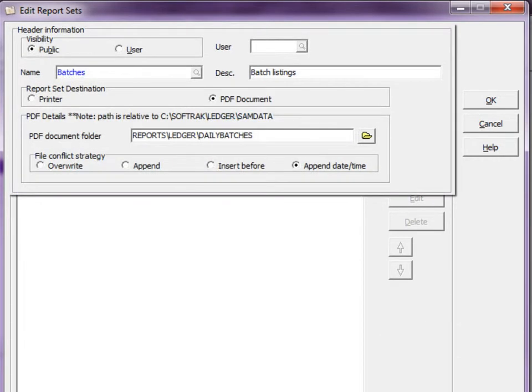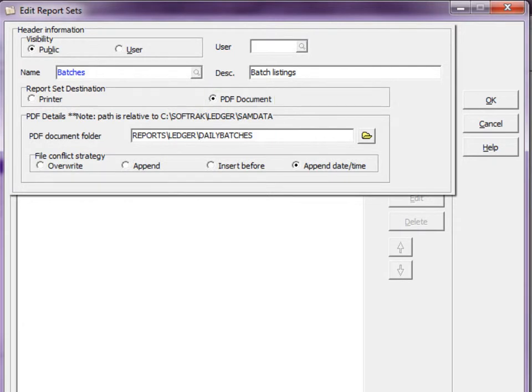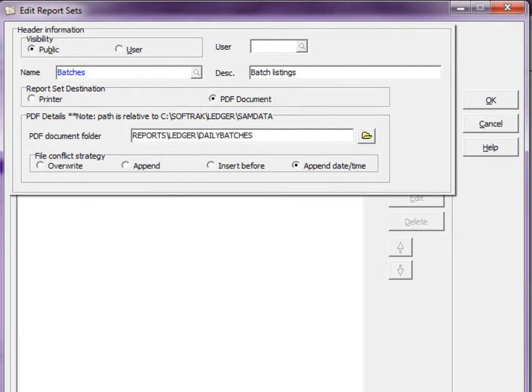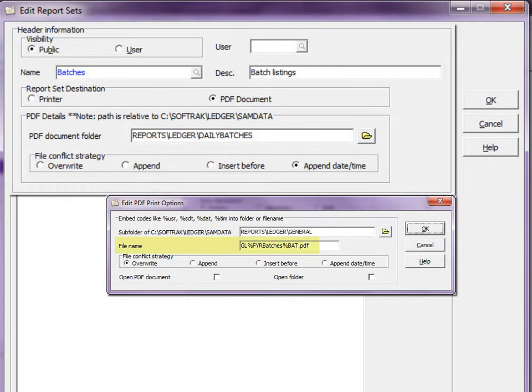If you use Adagio ePrint, another option for PDF document is available to generate reports to PDF files using predefined file names and save locations.